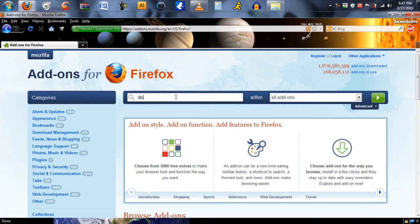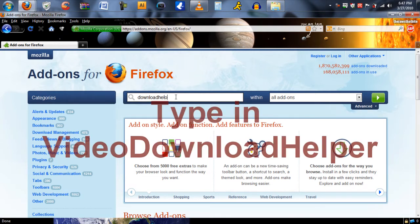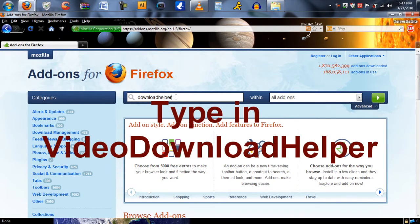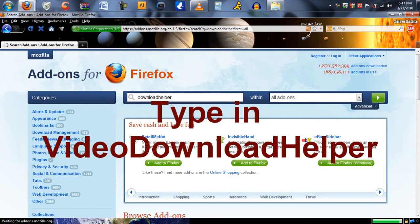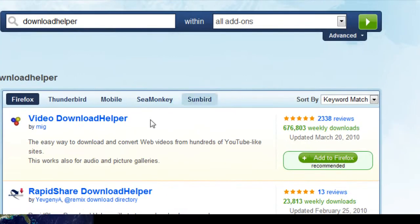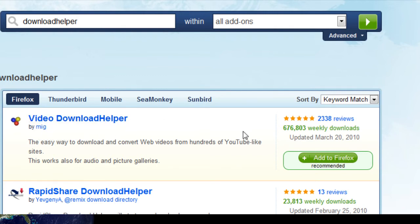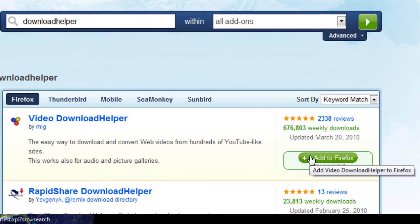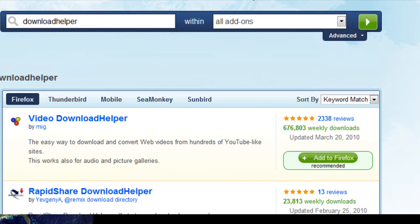Once there, type in Download Helper. Once you are at this window, just simply click Add to Firefox. Next, restart Firefox and open it up again. Now the fun begins.